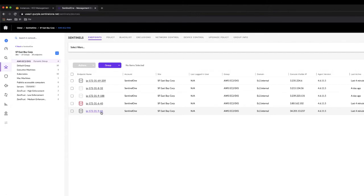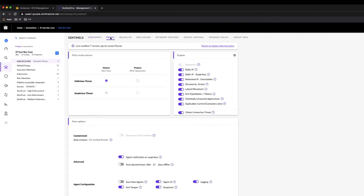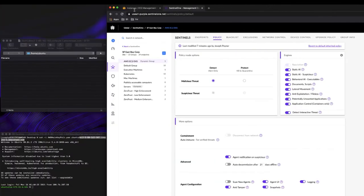There's our AMI checking in. It's going to automatically receive the policies associated with the group that we've created, which is AWS EC2 EKS. If we take a look at the policy, we've currently got this set in a detect only mode. We'll start off in that mode to see what happens when we put a bit of malware on this virtual machine. Later, we'll flip to a protect, kill, and quarantine with automated protection.